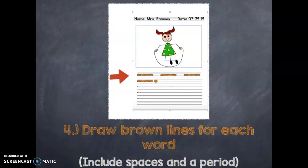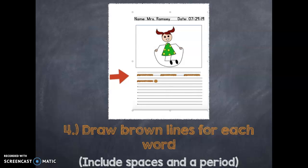Now I'm ready for step four, which is to draw brown lines for each word. After I draw my brown lines, I want to make sure I have a period at the end. So I draw four brown lines because I have four words in my sentence. Also, don't forget to include spaces between your brown lines. You want to put your finger after the line and have a nice space in between for each word.